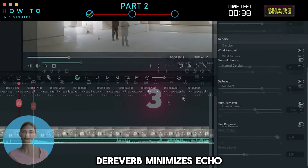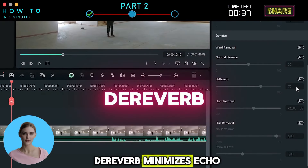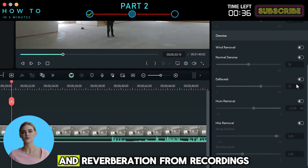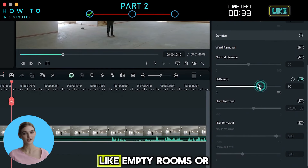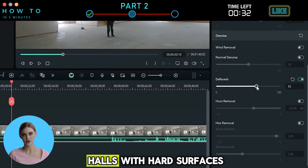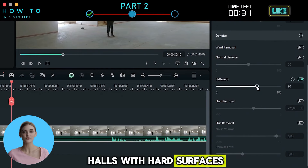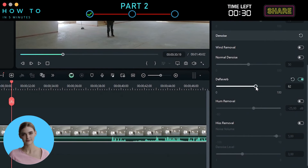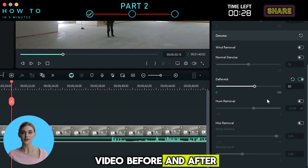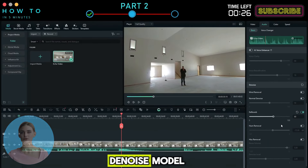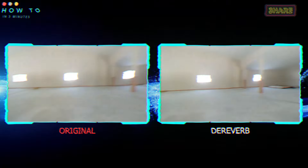Model 3: De-reverb minimizes echo and reverberation from recordings made in enclosed spaces, like empty rooms or halls with hard surfaces. Here is an example video before and after using this AI audio de-noise model.